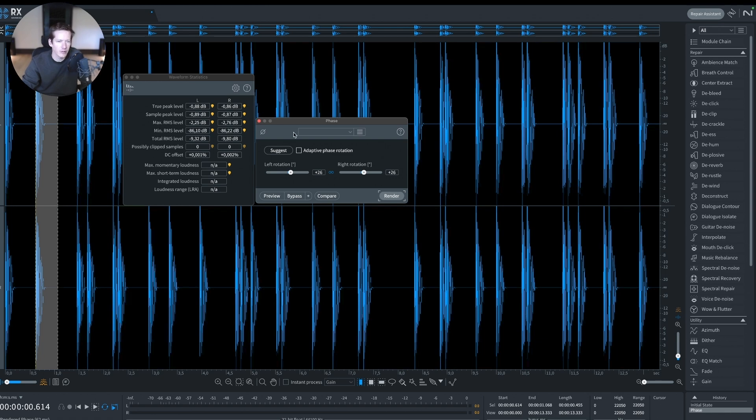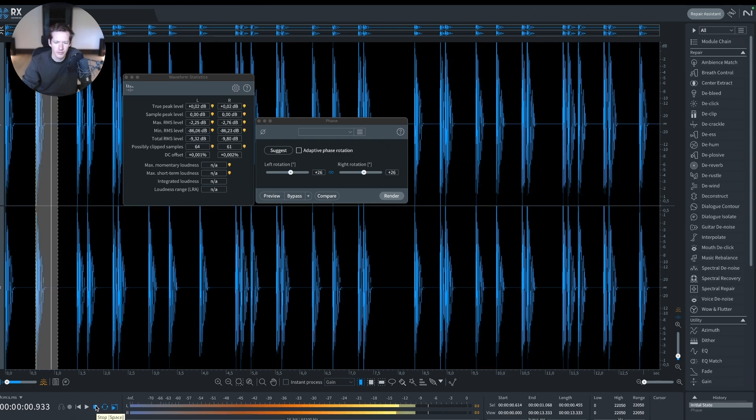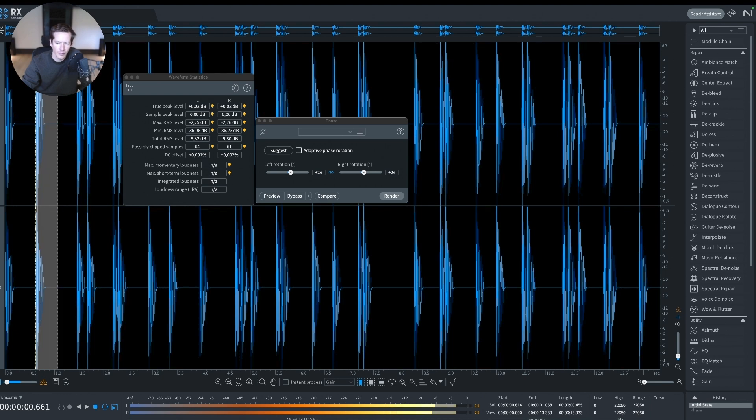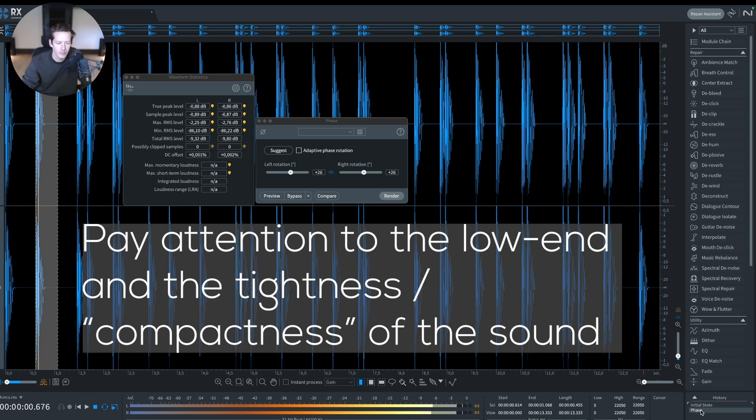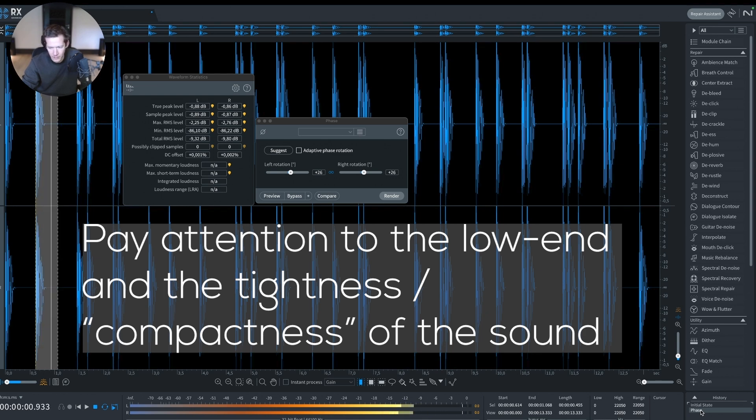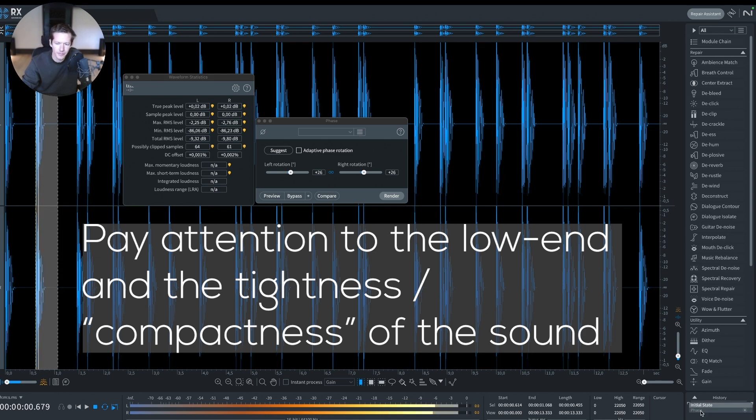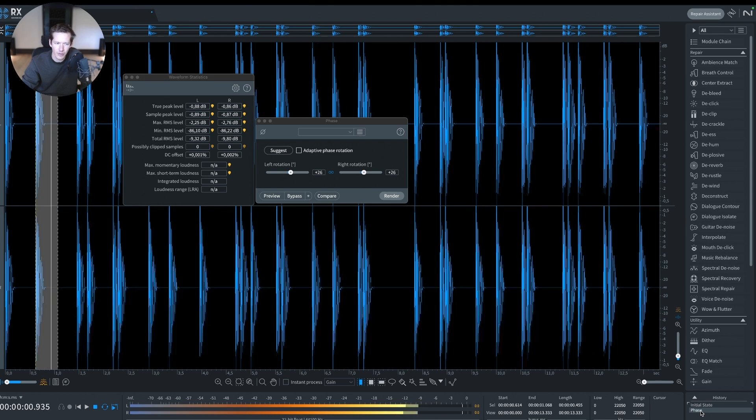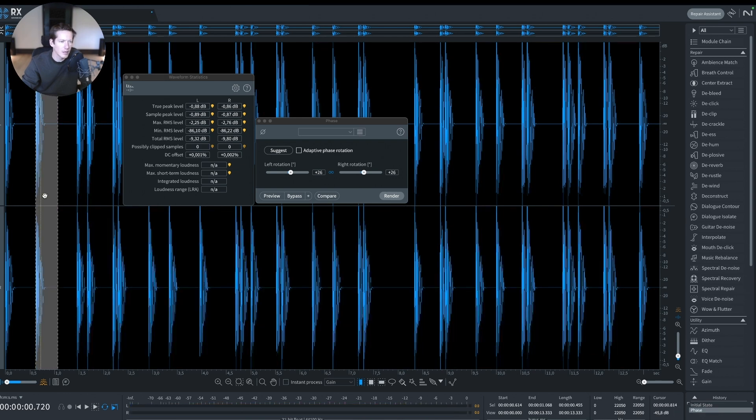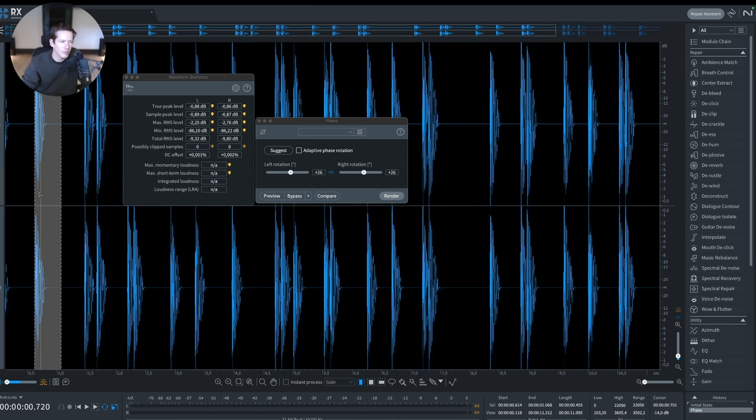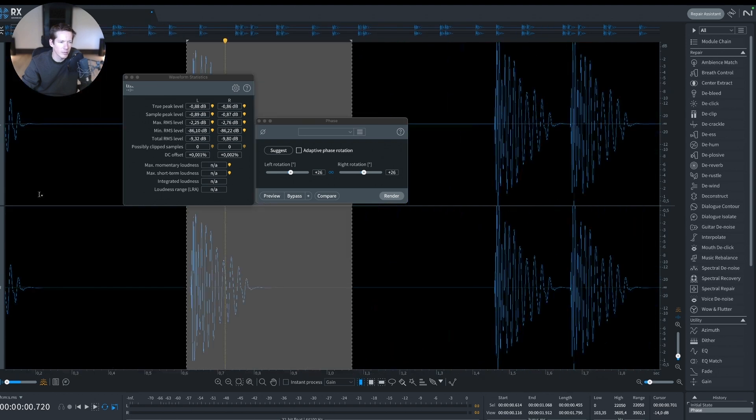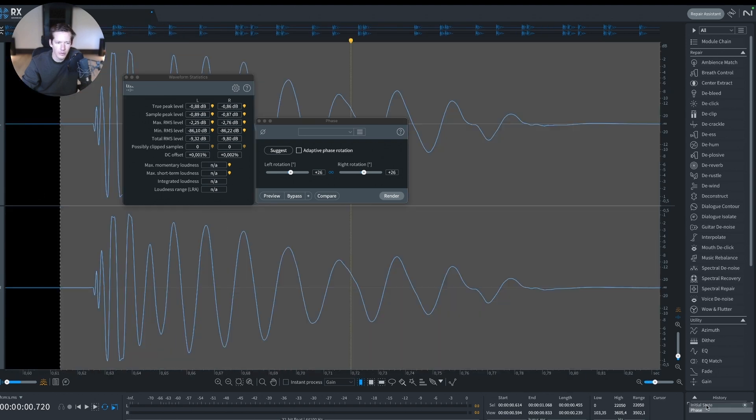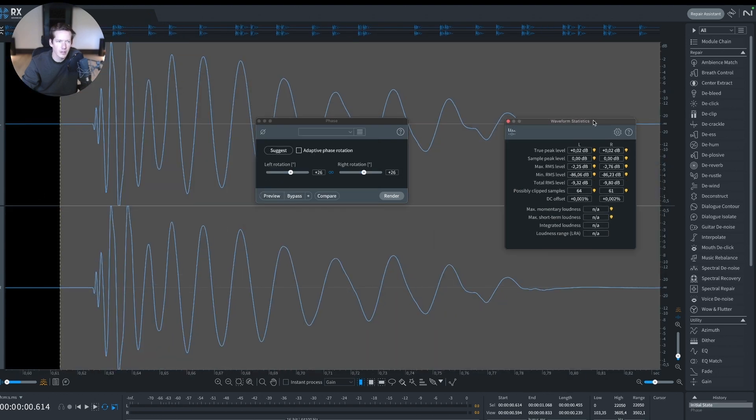Before. After. Let's zoom a bit more in the waveform to see what's happening here. Before, we see that we have those clips here.